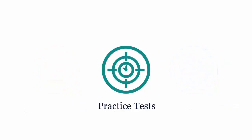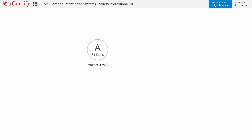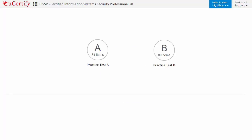Practice tests closely follow the exam objectives and are designed to simulate real exam conditions. Each course has two sets of practice tests with hundreds of items to ensure effective learning outcomes. PrepEngine provides different sets of questions to prepare for the exam in a test environment.